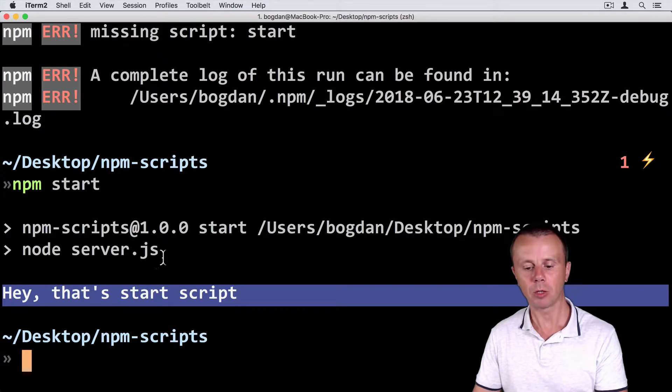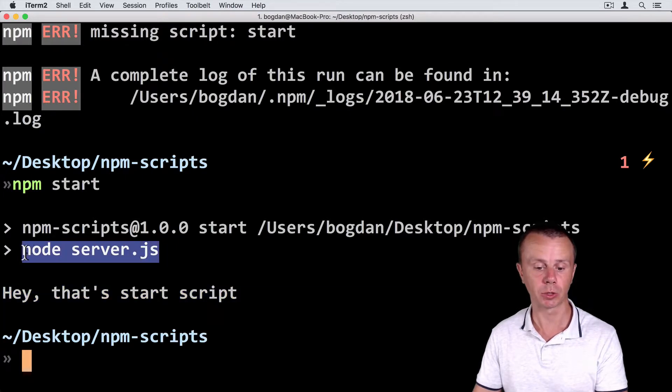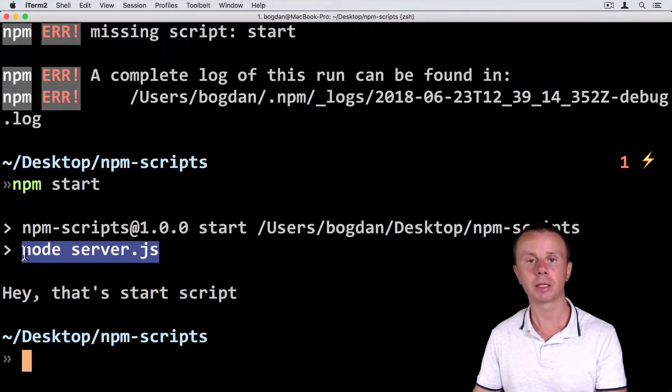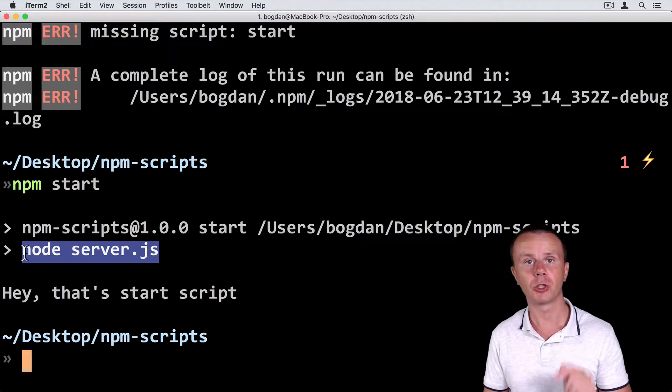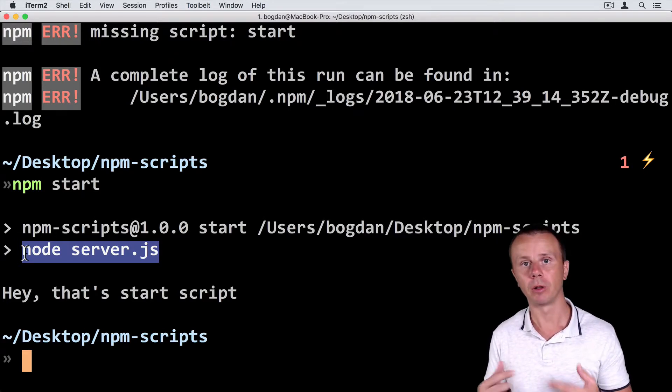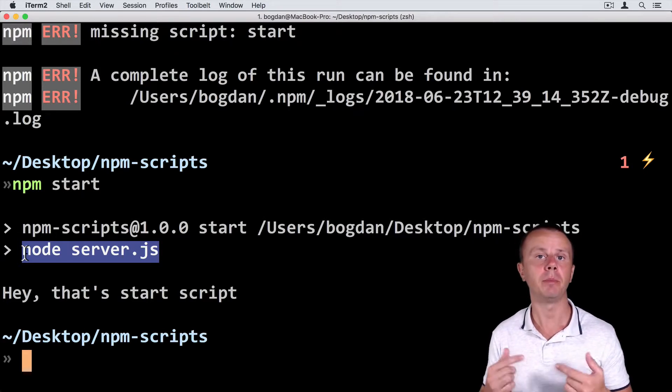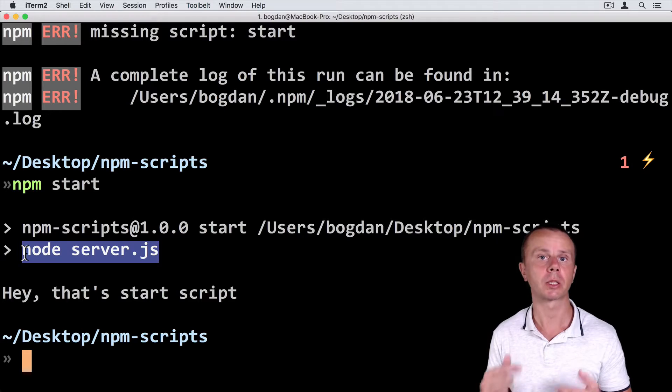Here above you see the actual command that was executed, and it is node server.js. So this is the default command for the built-in npm start script.